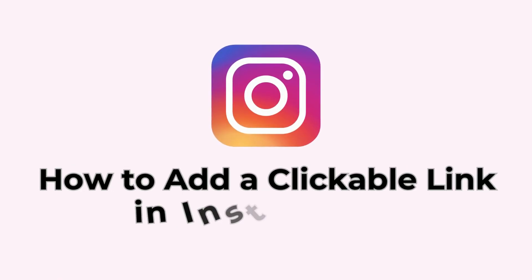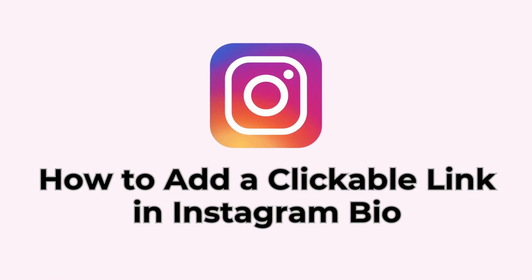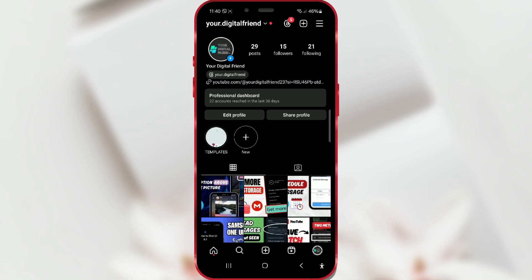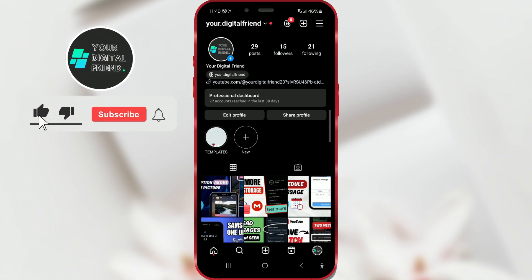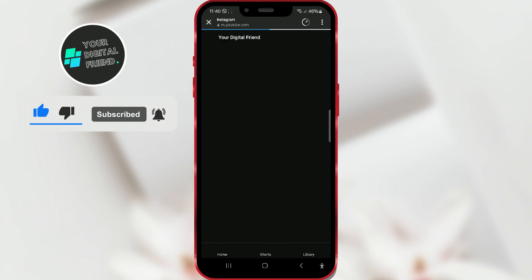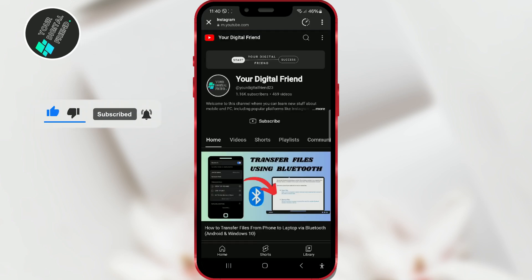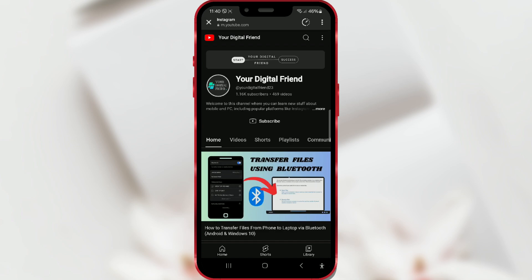How to add a clickable link in Instagram bio. If you have a professional profile focused on sales or any other content you want to promote, a direct link in your bio is a perfect choice. Every time one of your followers visits your profile, they will see the link that will take them directly to specific content. This feature is truly useful, and now I'll show you how to use it.